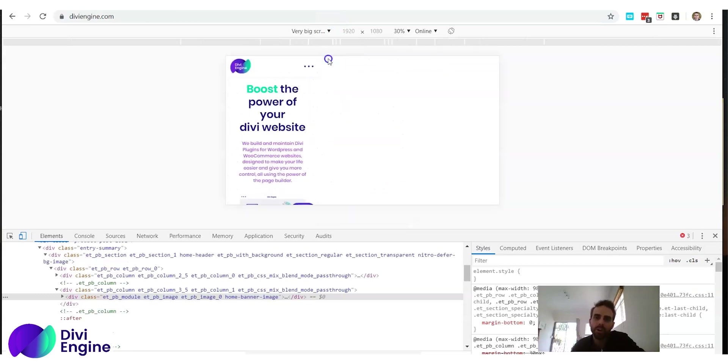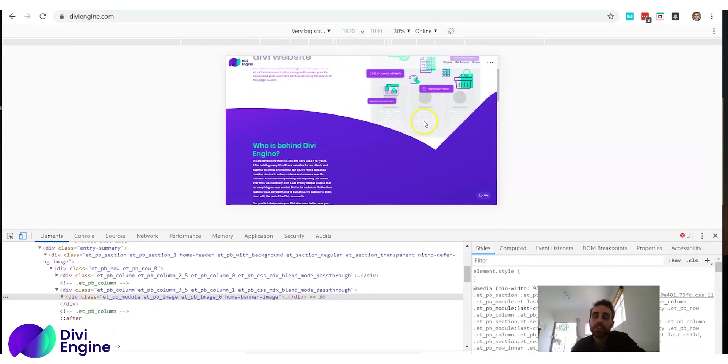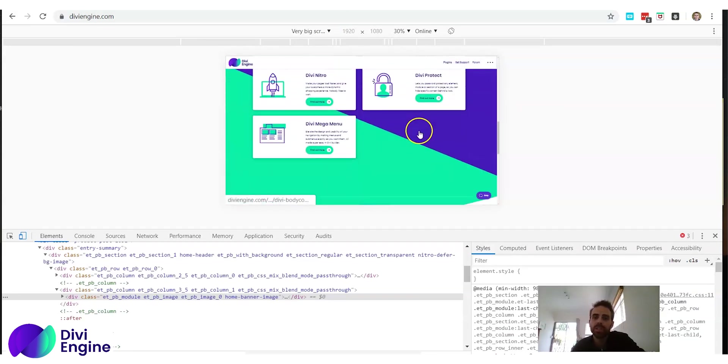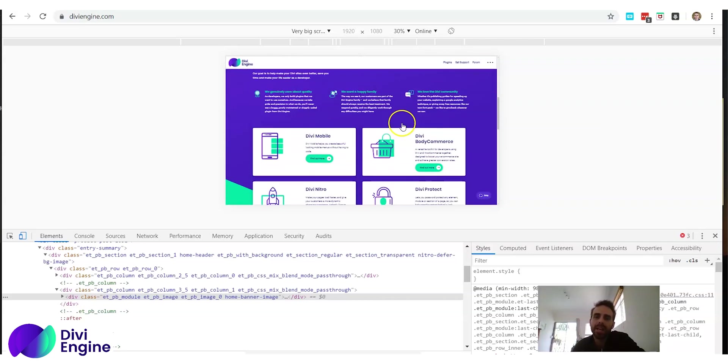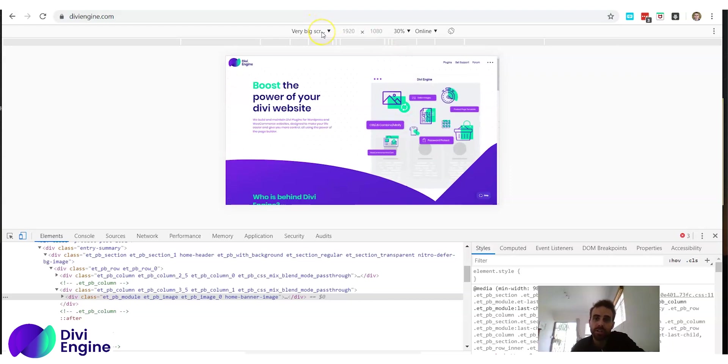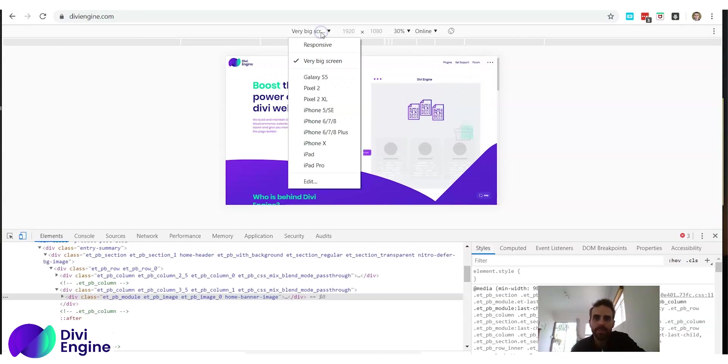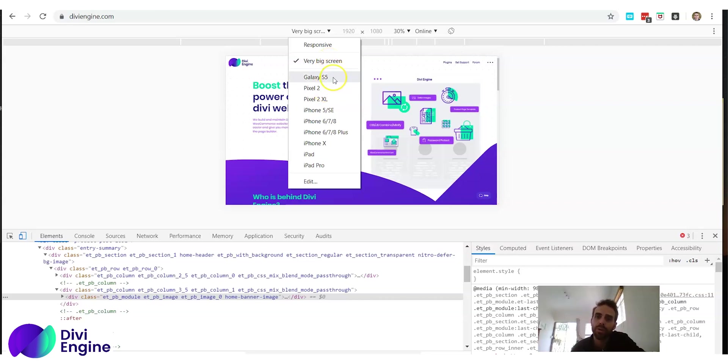Now when we add it we go back here and our very big screen is here. Now watch what happens when I click it. It shows me what the Divi engine website looks like when it is loaded on the screen that has got those sizes 1920 by 1080. Now this is actually very powerful.